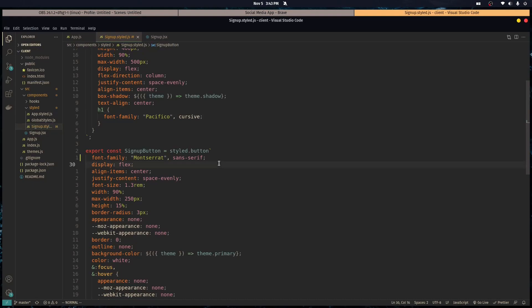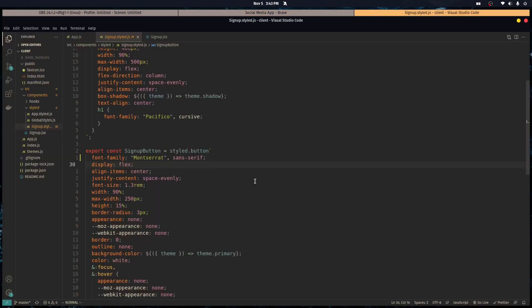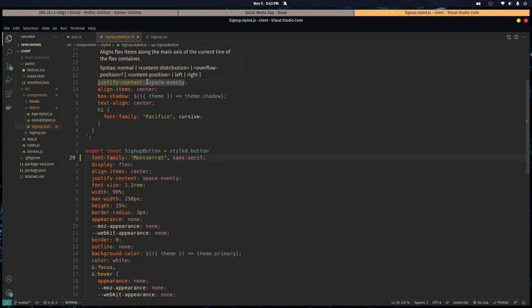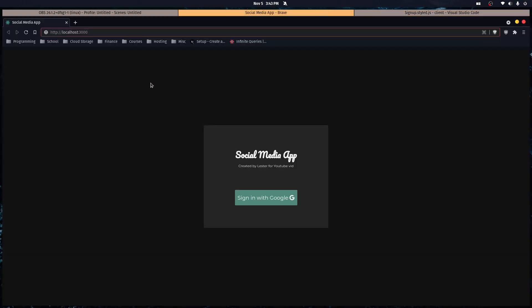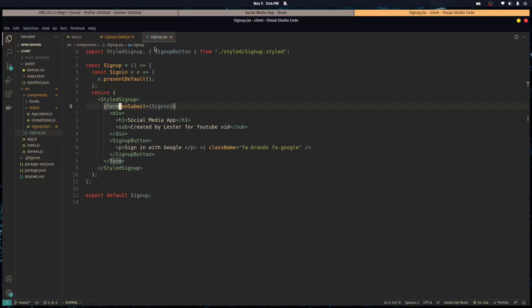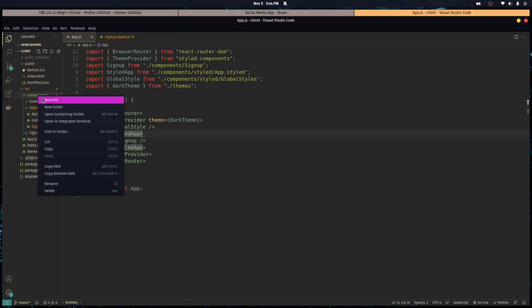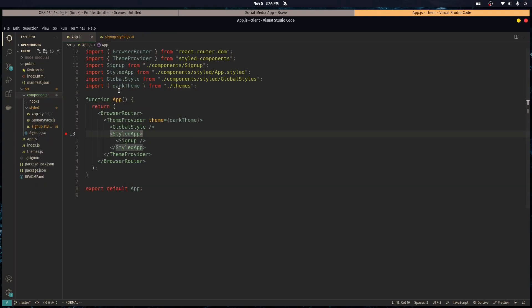All right, so welcome back. While you were gone I changed the font of this button to Montserrat, so just do that. Let's get started on the user context and how we're going to store the user data. Here's how it goes: if you're logged in we don't want to show this screen, we want to show the home screen of the website. So let's create a user context.